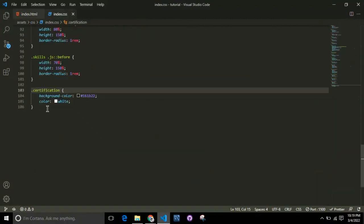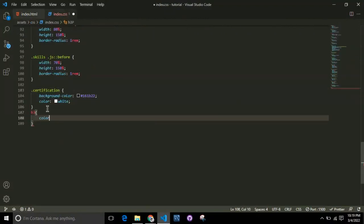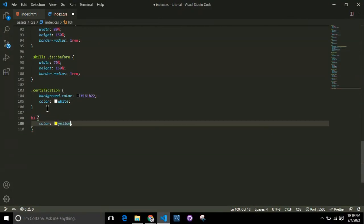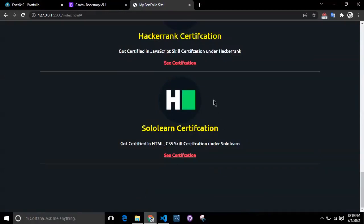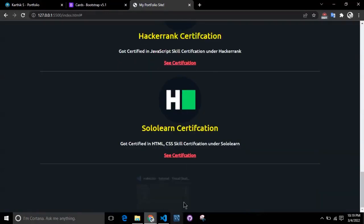Come to the CSS file, find H3, and add the color to be probably yellow. Yellow is brighter, so we can go with yellow. Yeah, it looks good and we're done.